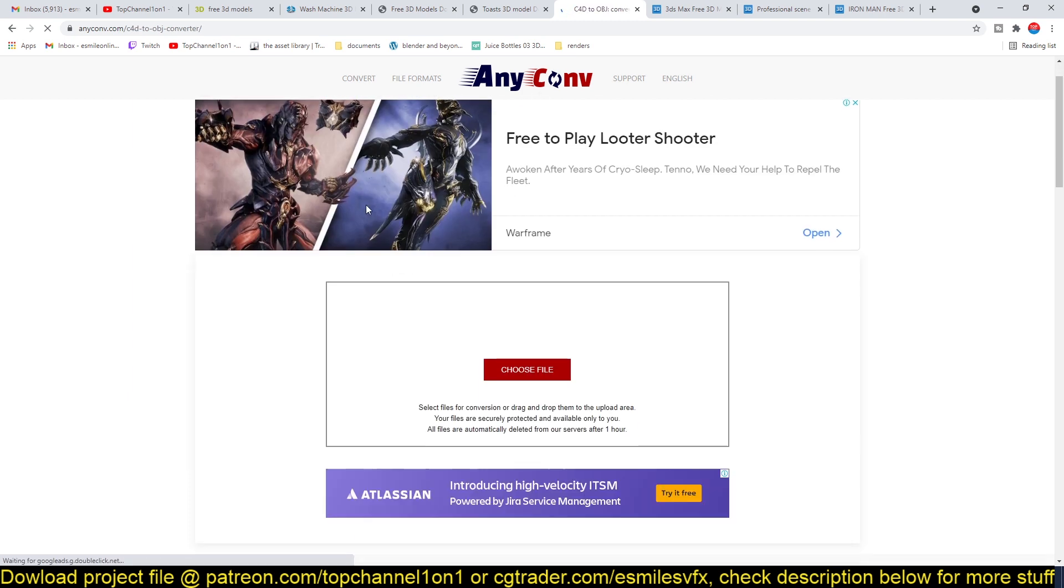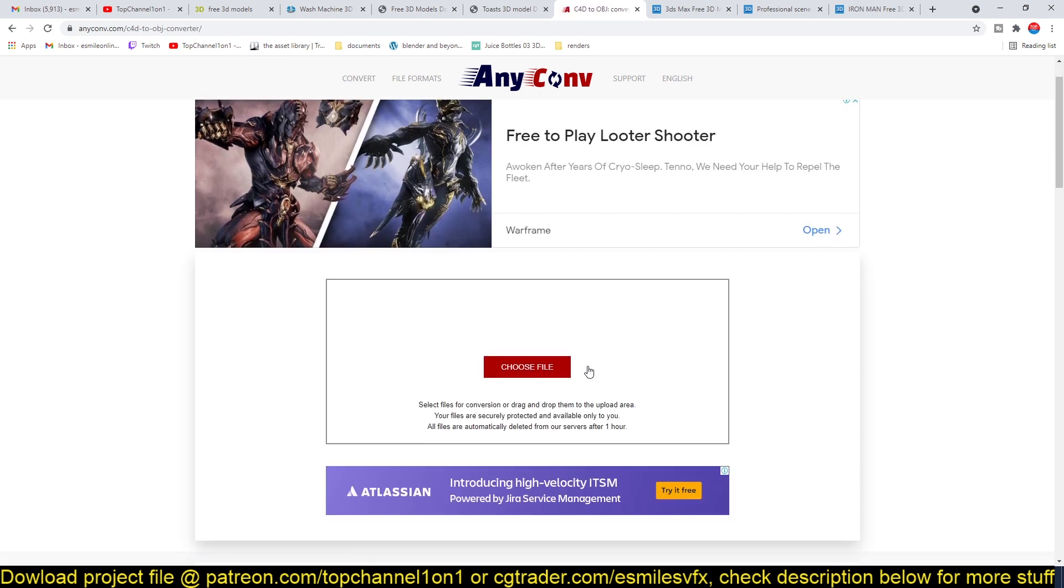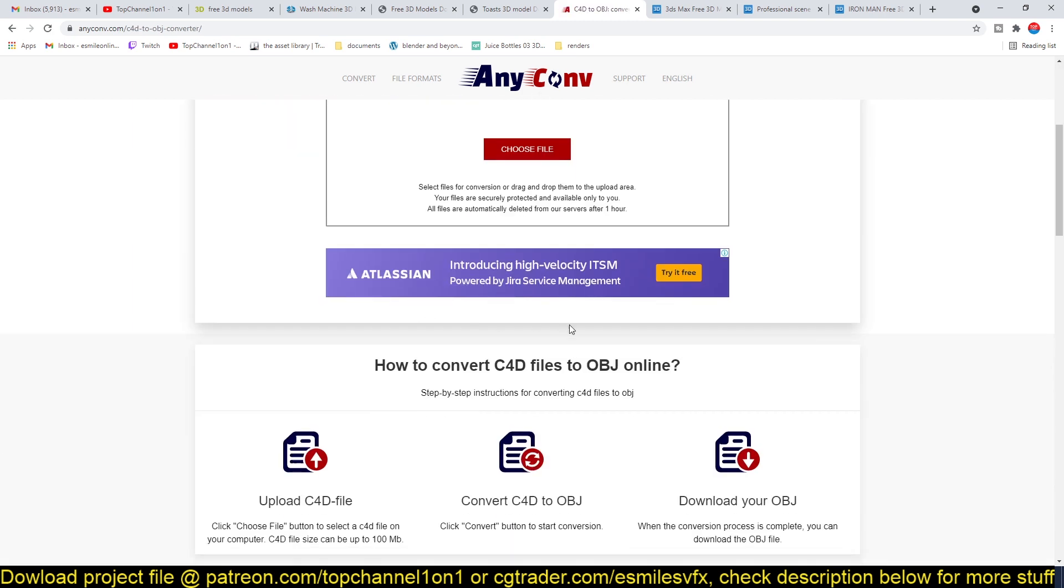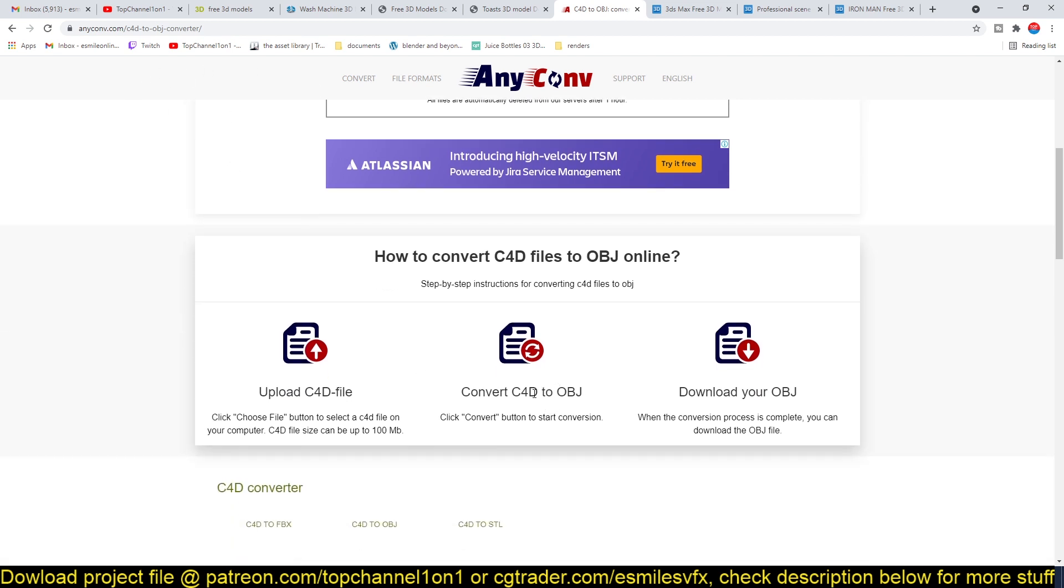And if I click on that, then you just drag in the project file here and I should be able to convert the project to an OBJ that Blender can import.